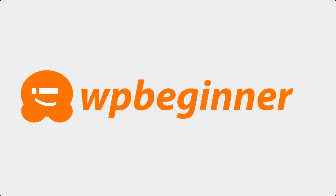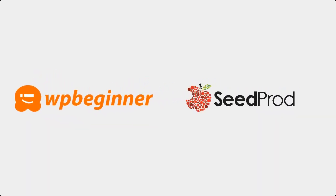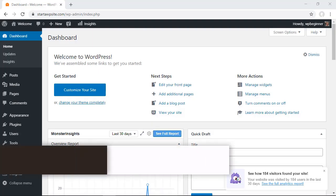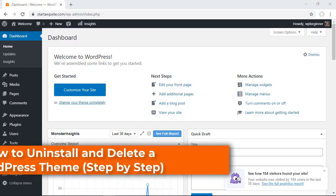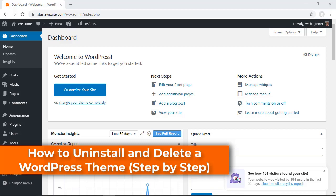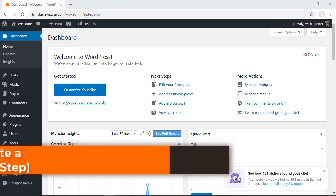This video is brought to you by Seedprod. In this video, you'll learn how to uninstall and delete a WordPress theme, and we'll go through it step by step.